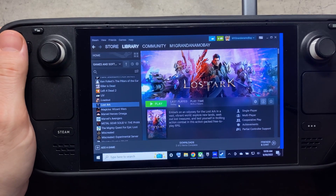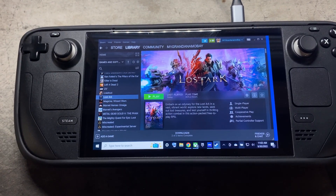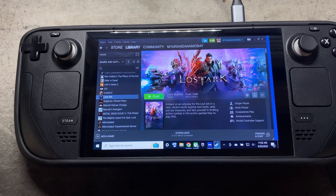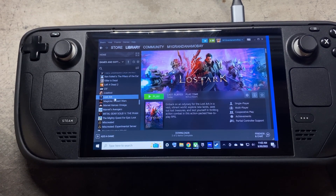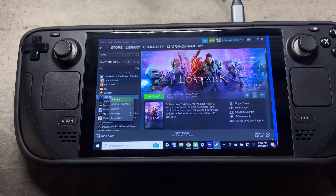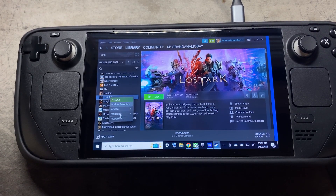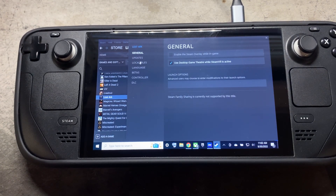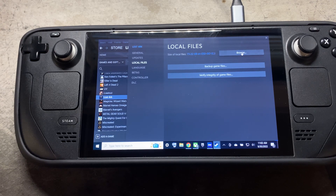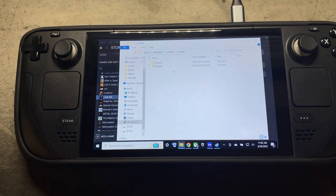So then we'll move on to the next step. Once Lost Ark is installed, we're actually going to go into the folder. To do that, right-click on Lost Ark, go to Properties, come up here to Local Files, and click Browse. That opens up this folder here.